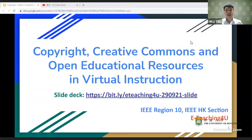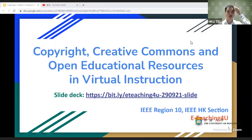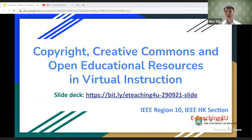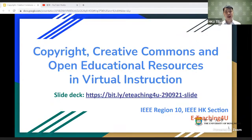Good afternoon, and for some of you good morning or good evening. Thanks for joining the webinar. Today we will talk about copyright, Creative Commons, and OER in virtual instruction. If you have any questions, feel free to use the Q&A button to raise them — we will answer questions at the end. We also have two speakers today.